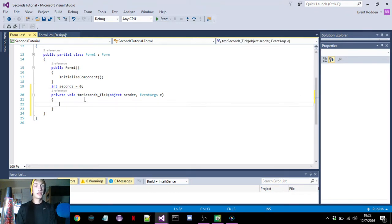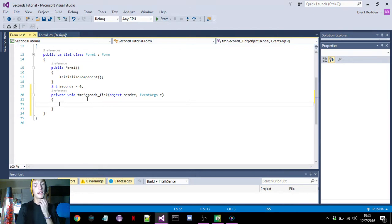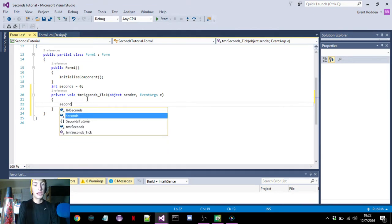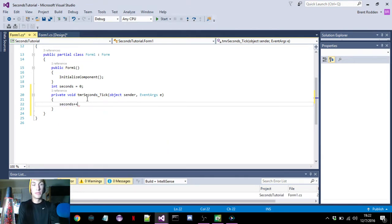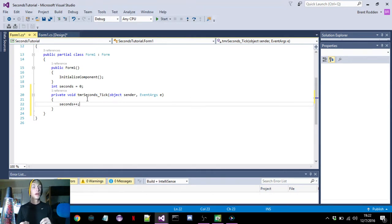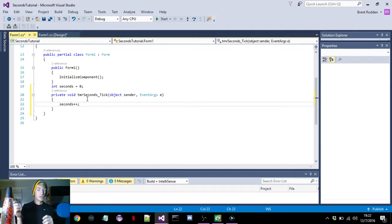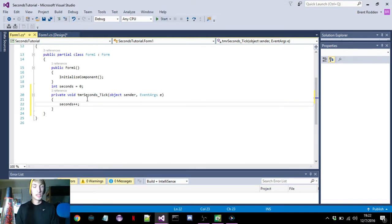Now if we click here to start coding the timer seconds, we just have to put 'seconds++'. This right here will increment it by one — the plus plus just means plus one, plus one, plus one, so it goes one, two, three, four and just counts regularly.